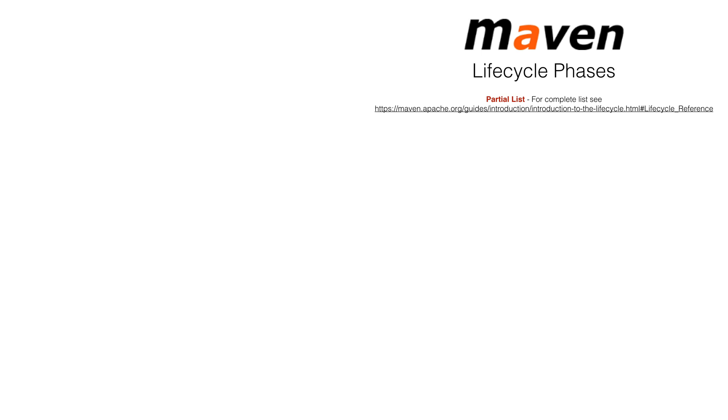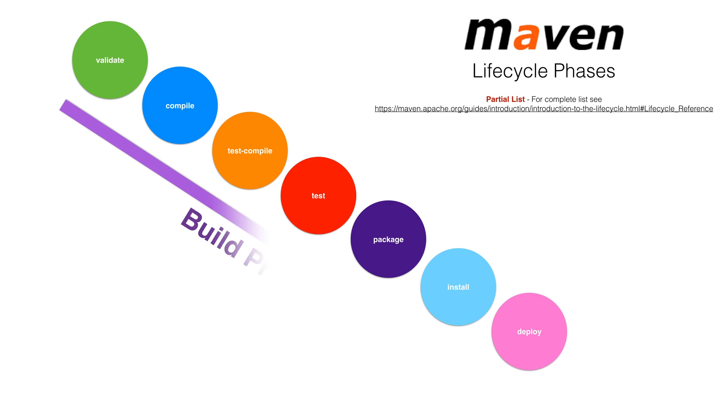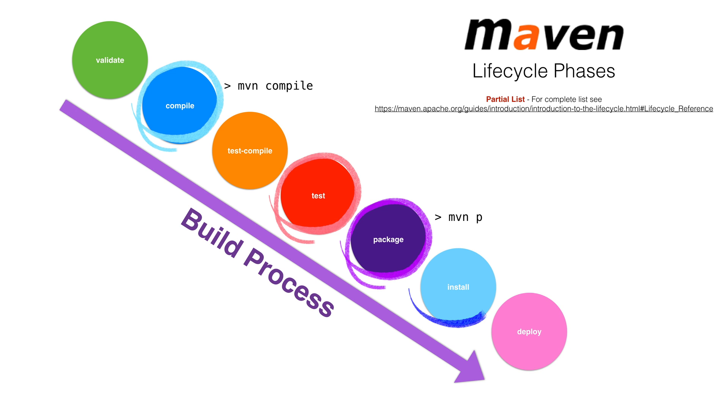When we build our application, Maven runs through several phases in its lifecycle. The important ones we're paying attention to are compile, test, package, install, and deploy. When we ask Maven to deploy our application, it first runs through other phases. If any phases fail, our build process stops.